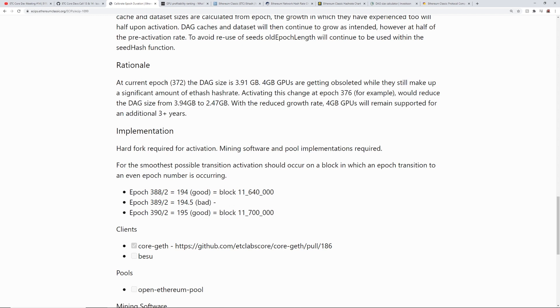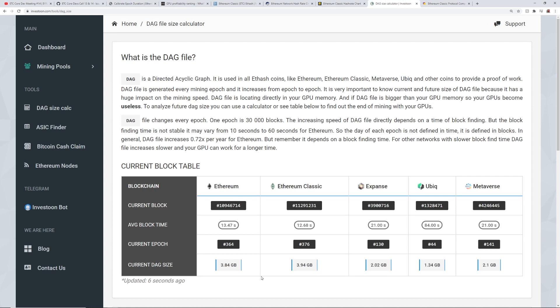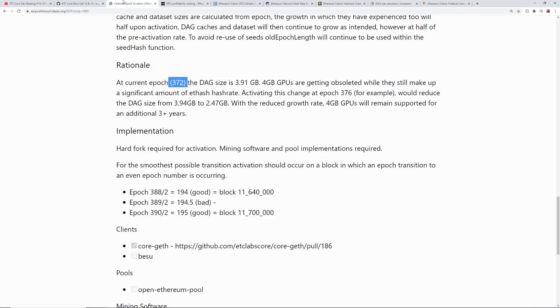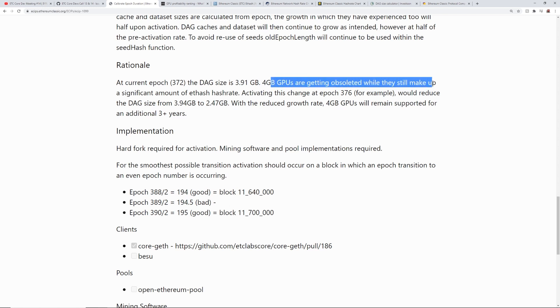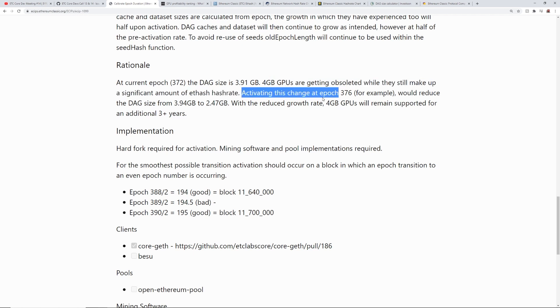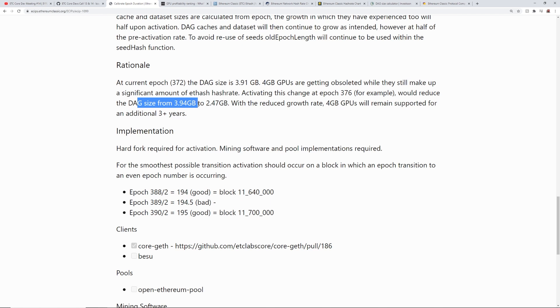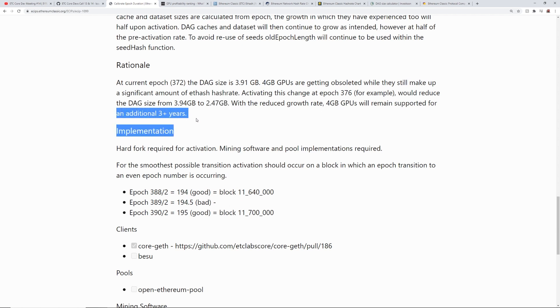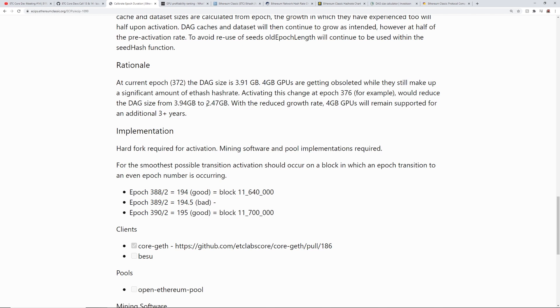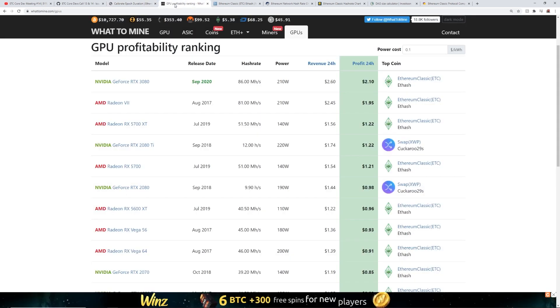So the current epoch, it says here 372 in this article, but I believe it is now 376 and the DAG size is at 3.94 gigabytes, which is nearing the 4 gigabyte DAG limit there. So I just want to quickly read here, 4 gigabyte GPUs are getting obsoleted while they still make up for a significant amount of ETH hash rate. Activating this change at epoch 376, for example, would reduce the DAG size from 3.94 gigabytes to 2.47 gigabytes. With the reduced growth rate, 4 gigabyte GPUs will remain supported for an additional three plus years. So we can have the GTX 1060 3 gigabyte cards that we'll be able to mine on Ethereum Classic. That would be pretty cool because I actually have a bunch of those still and I have a bunch of 4 gigabyte cards.